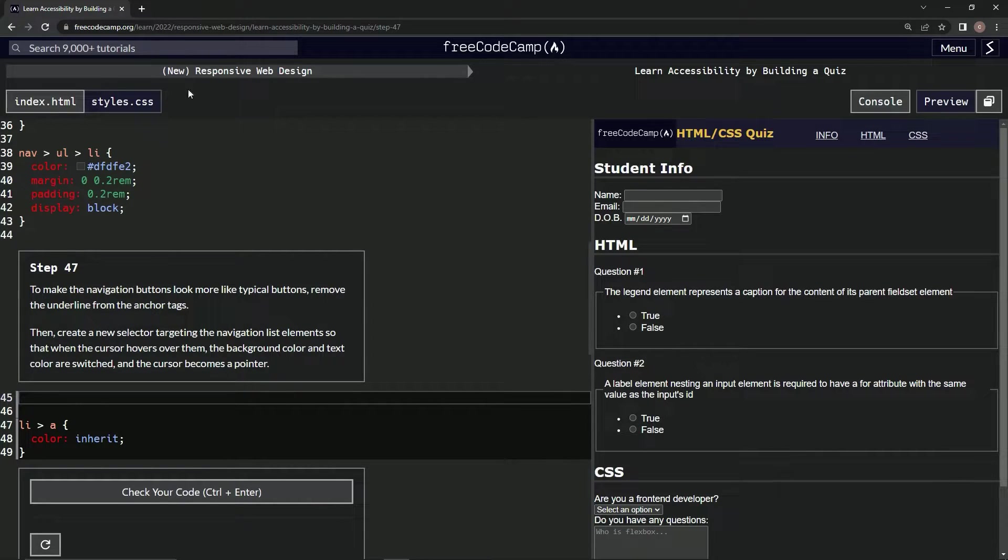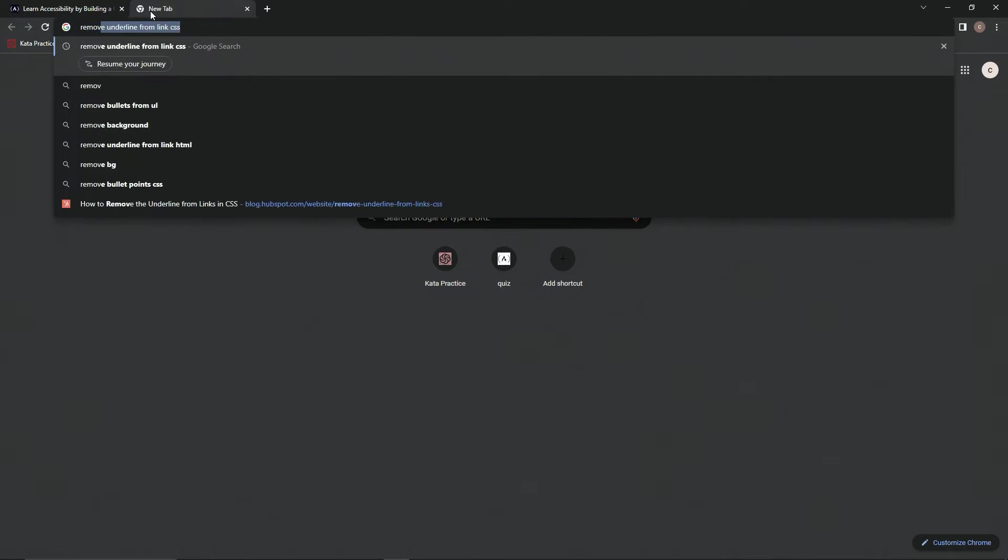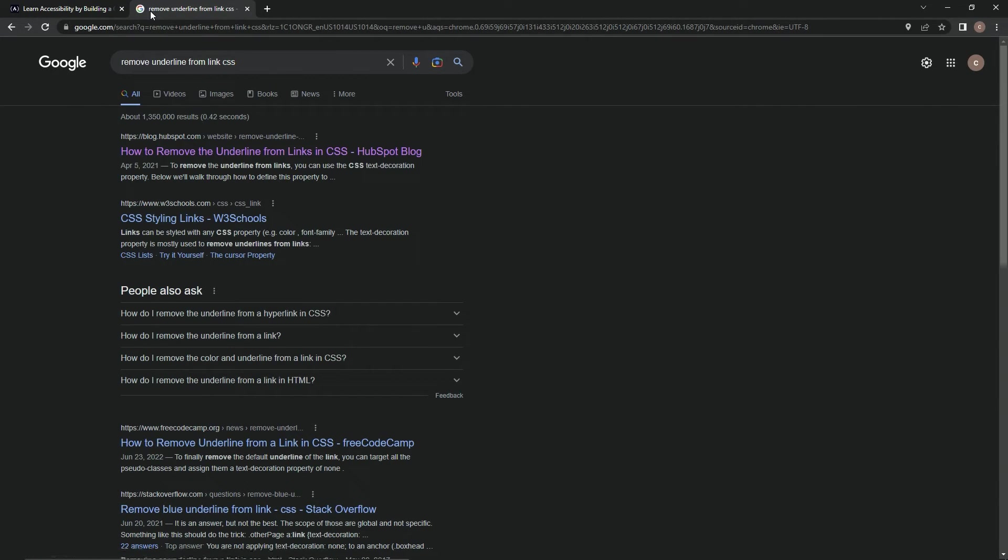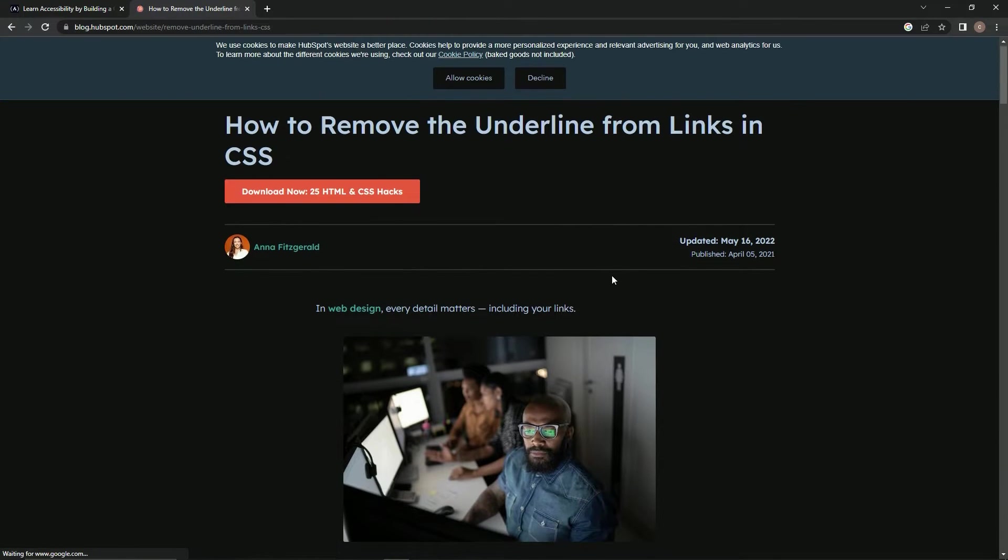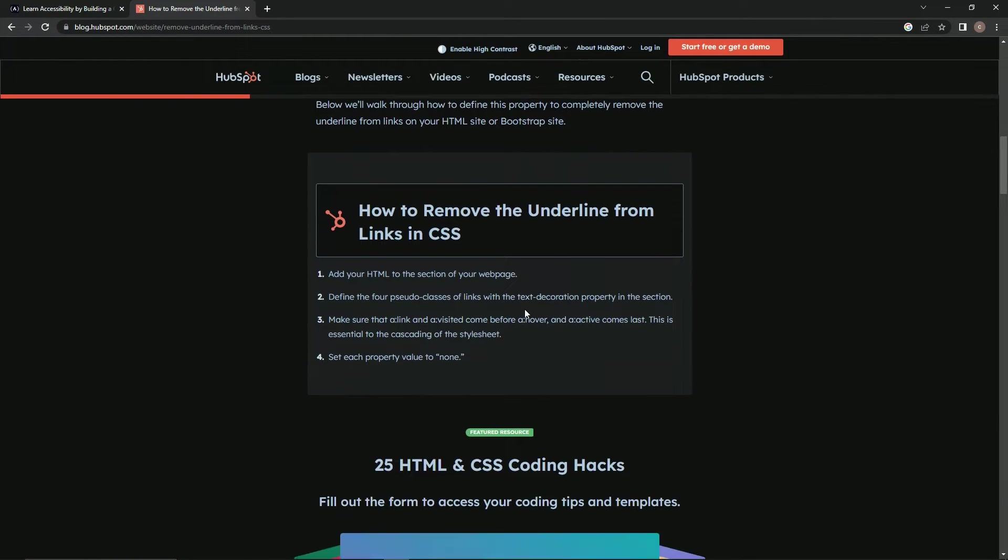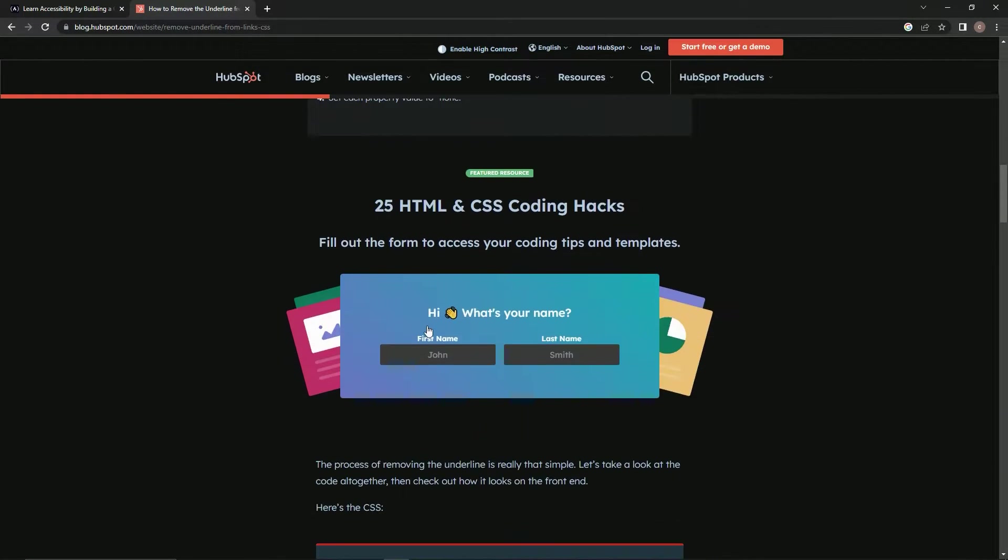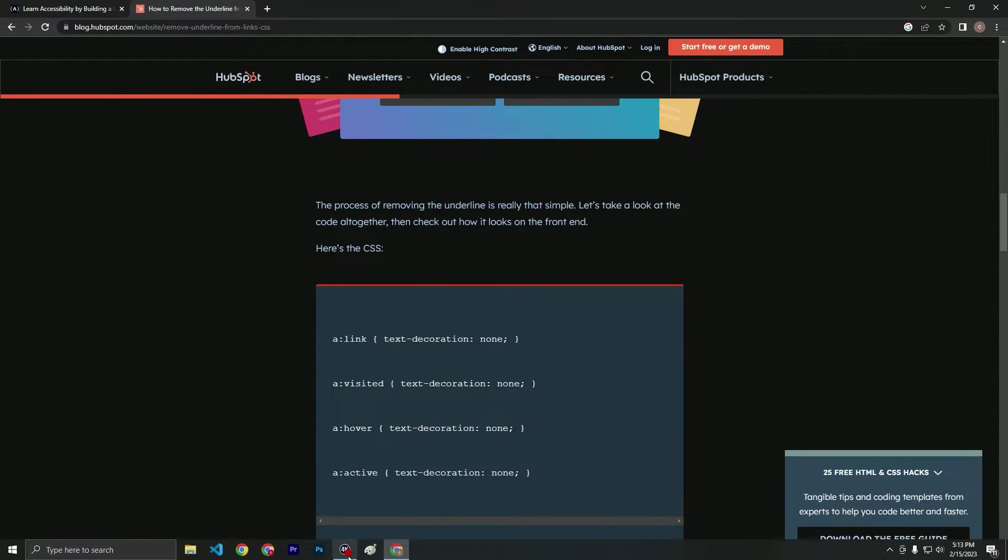Remove underline from anchor tags. So, how to remove the underline from links in CSS. We'll come over here, and basically it's going to say text-decoration: none. So that's what we're going to do first.